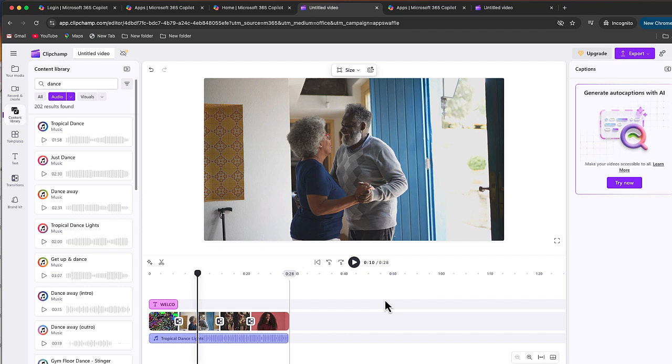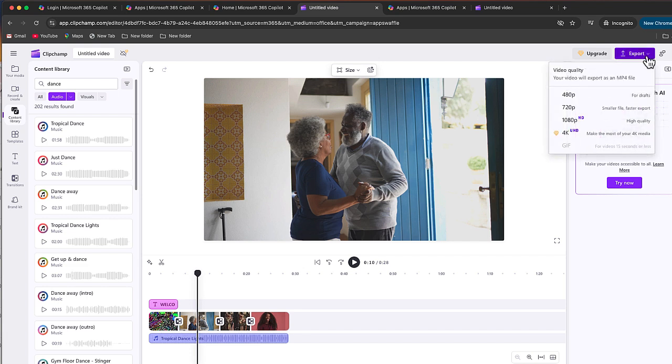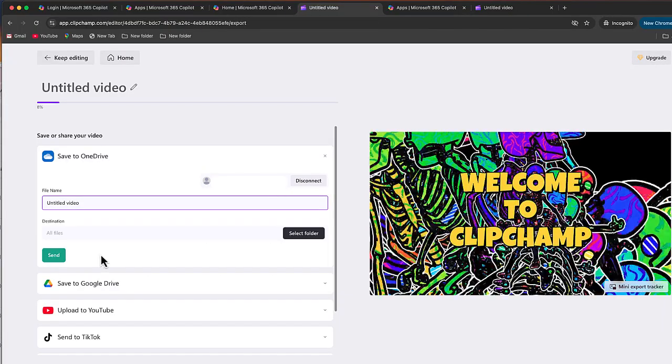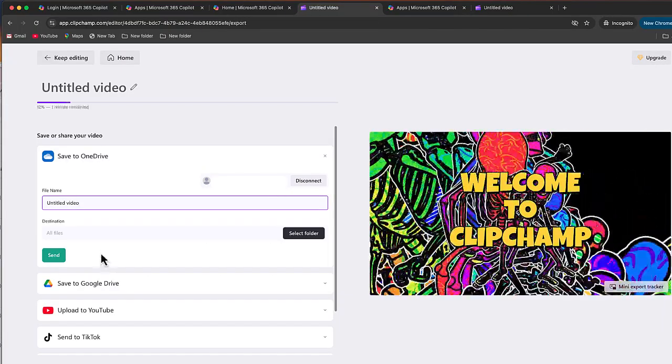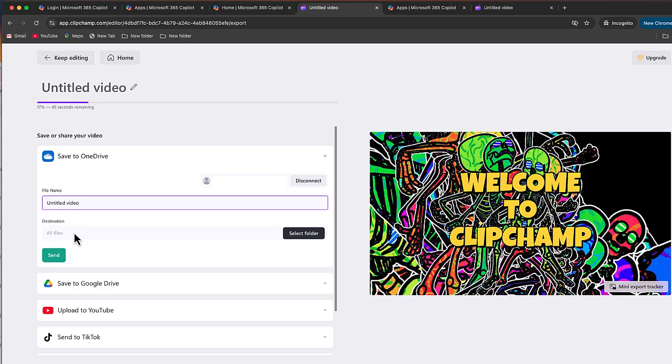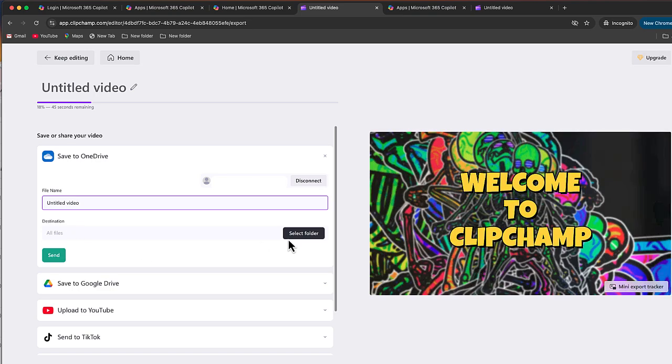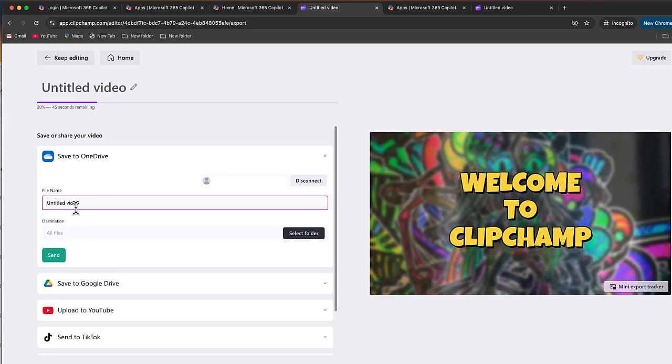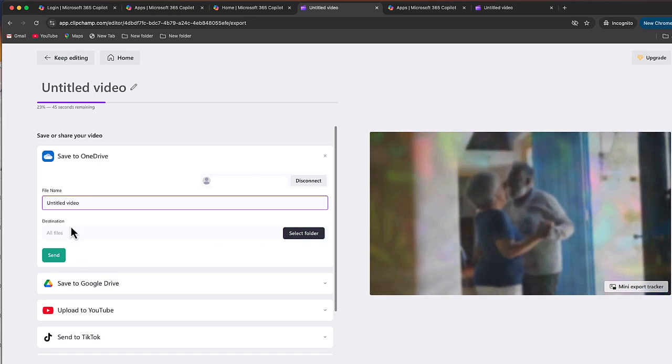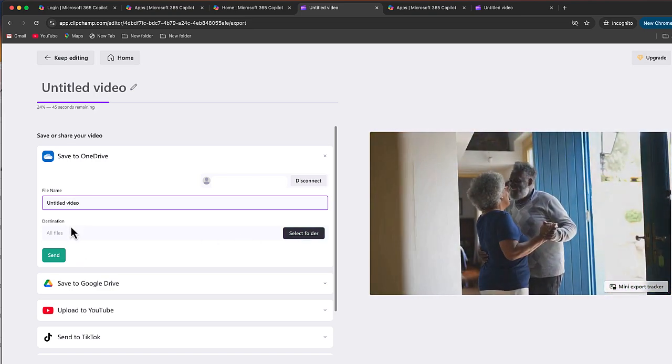All right, so now this is done. Let's go ahead and export this. So I'm just going to click export. And I'm going to do 720. Again, for some of the higher quality, like something out of 4k, you do have to upgrade. But again, if you don't have any 4k media, you can just choose this option.